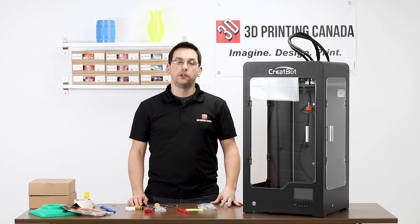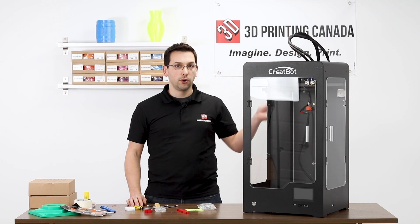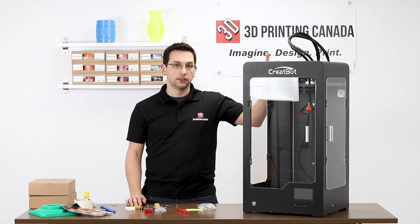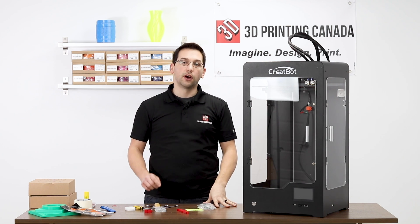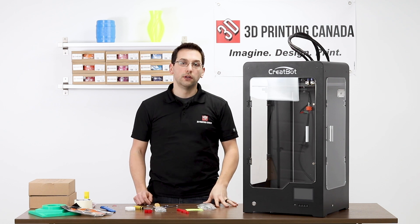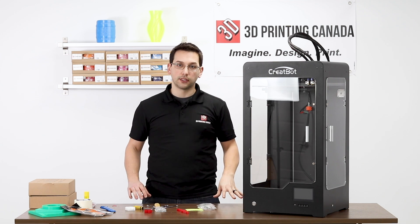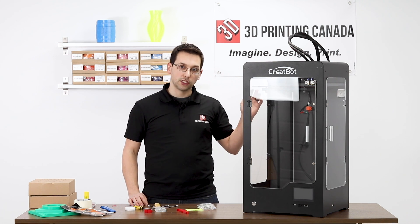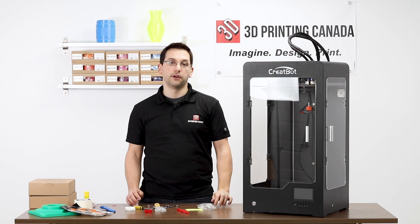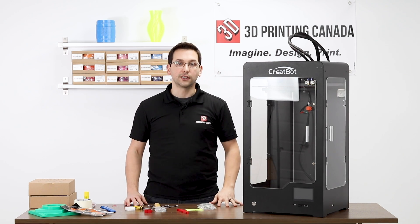So hopefully that helped you in unboxing and setting up your CreateBot DX+. Remember to like and subscribe, and leave a comment down below. Let me know what else you'd like to see in the future, and if you have any questions about the CreateBot, or any of the other printers you've seen on our channel. Thanks for watching.